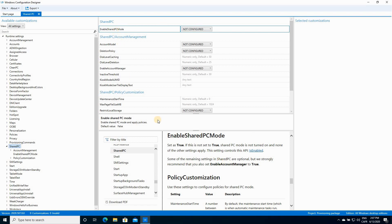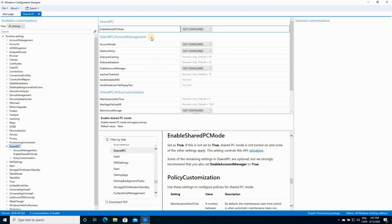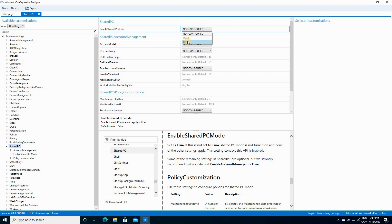After clicking Shared PC on the left, you will have in the middle of your screen the configuration for Shared PC. The first configuration is Enable Shared PC Mode. Click on Not Configured and choose True.